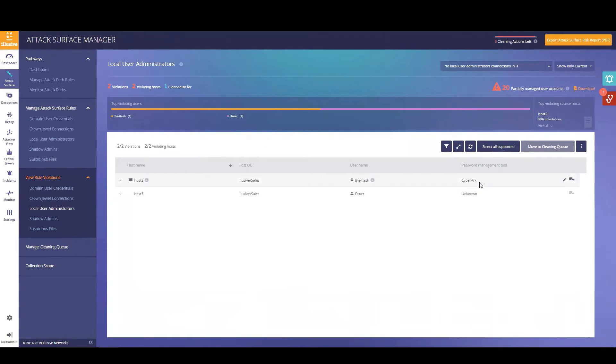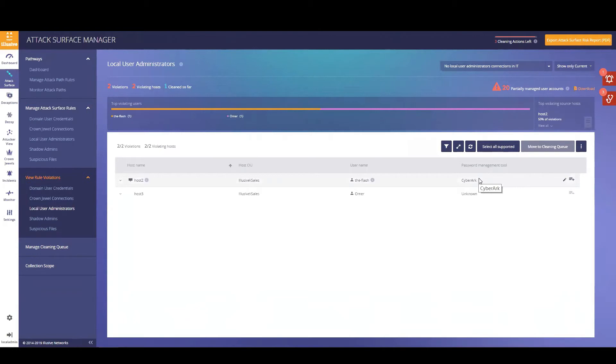Going over to ASM local administrator rule, we can now see a password management column. This column indicates whether or not a specific account for a local administrator is managed by CyberArk or is shown as unknown, which is not managed.